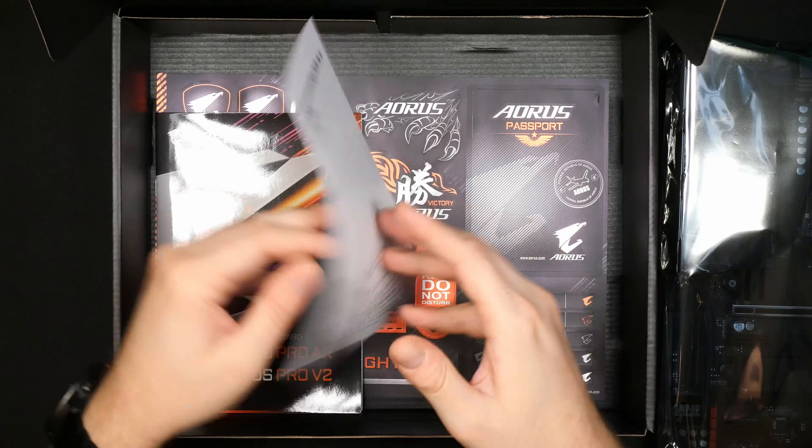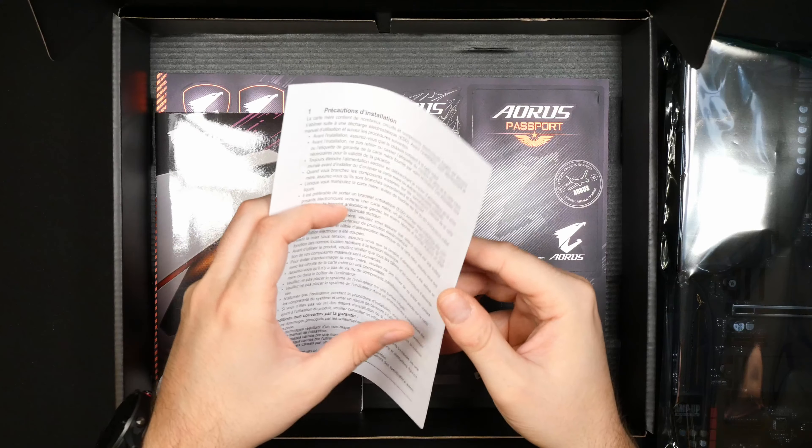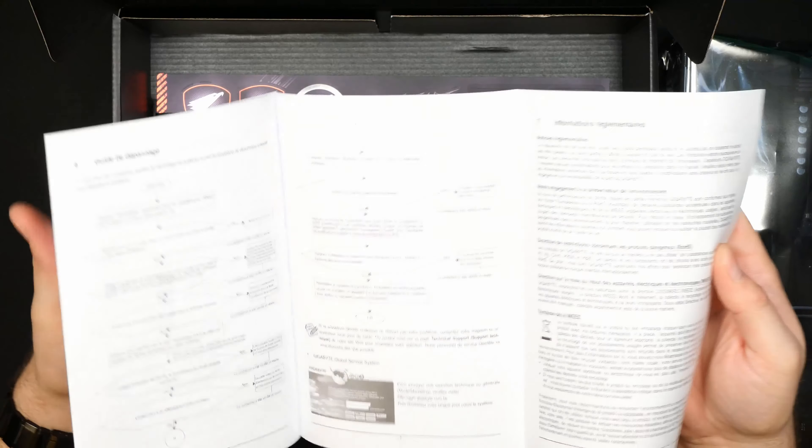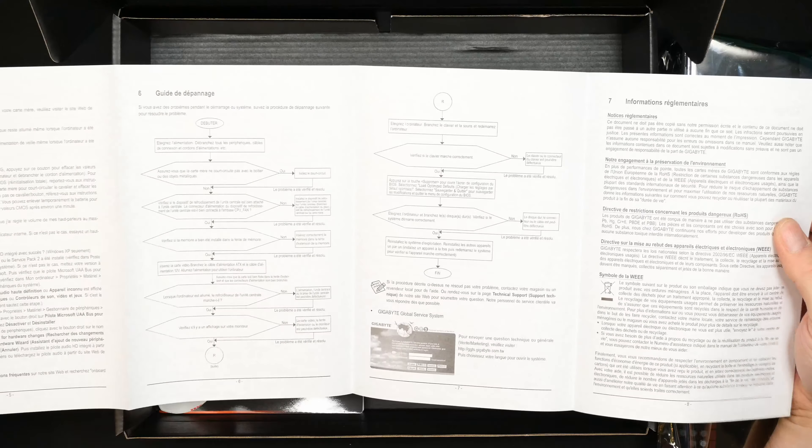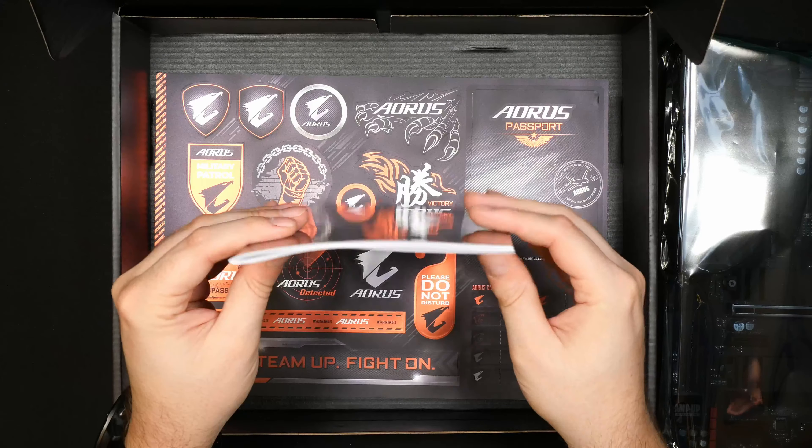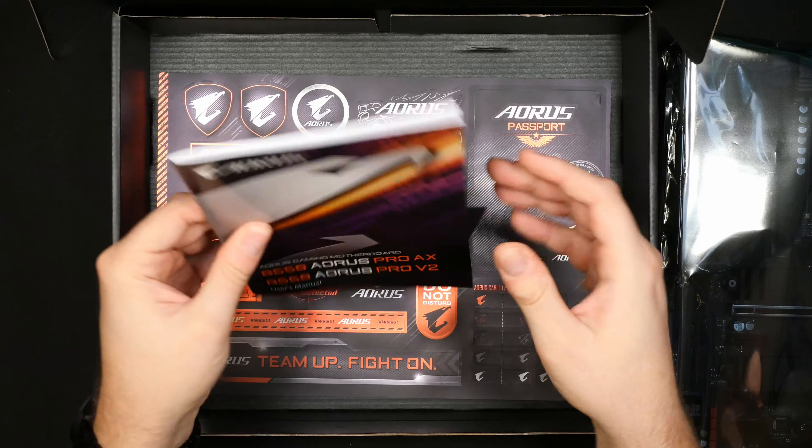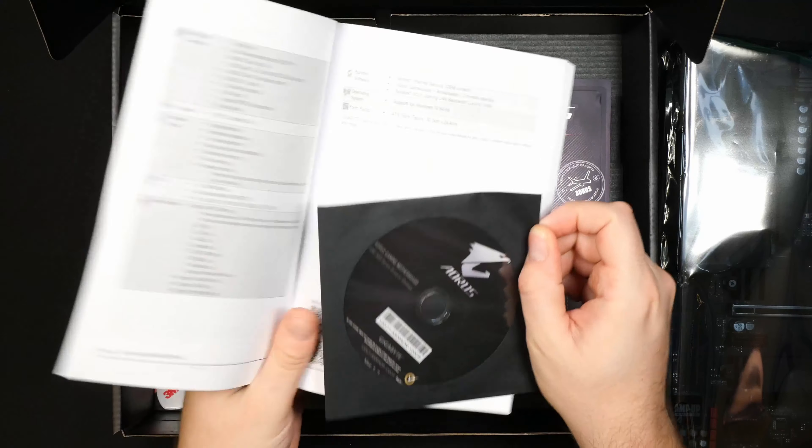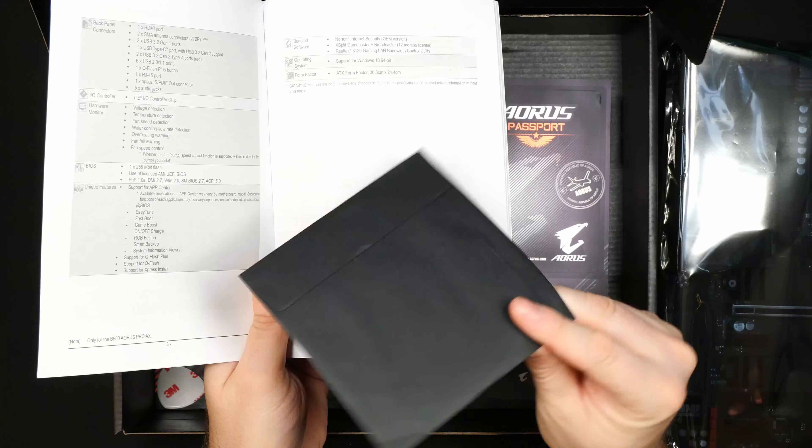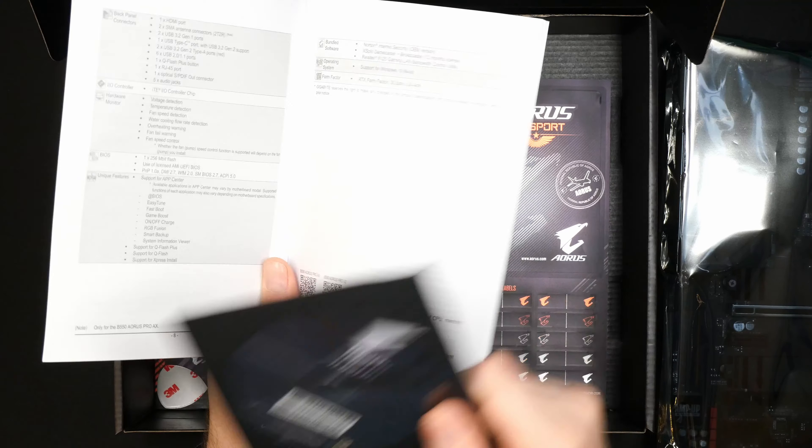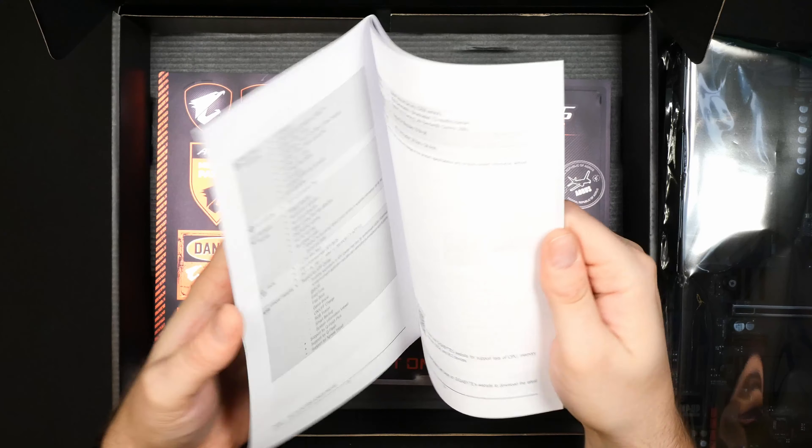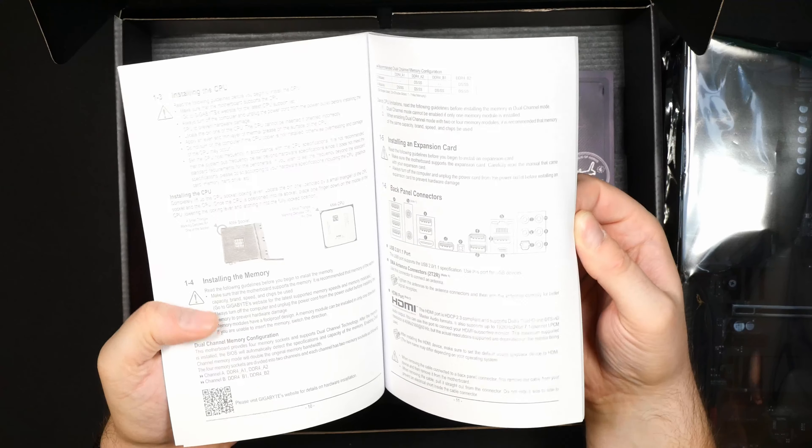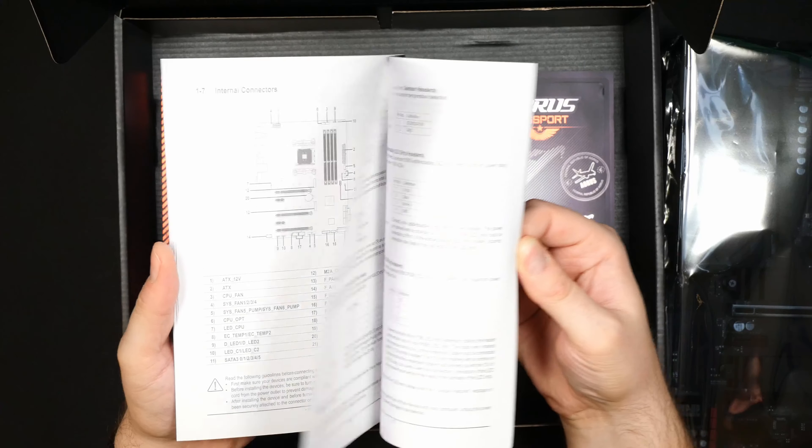You also get something in French here, probably something that's mandatory to include. You also get a rather thin compared to other motherboard manual, it is decent enough. And of course an install CD but definitely go to Gigabyte's website and download latest drivers and BIOS, don't use those on the CD.